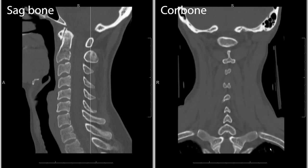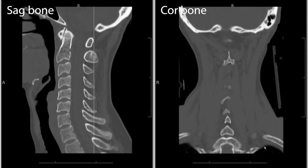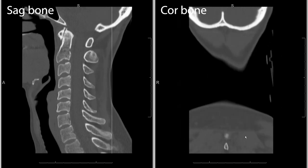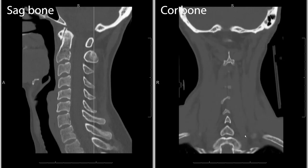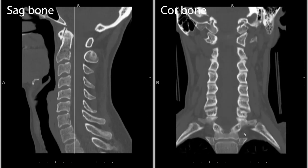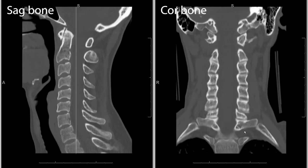After looking at the sagittal and coronal images we can feel pretty comfortable that this is a relatively normal patient. We don't have any big displaced fractures, and we sort of have that in mind before we move on to our axial images.